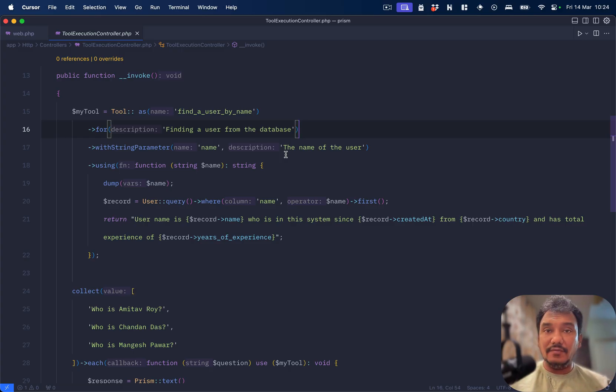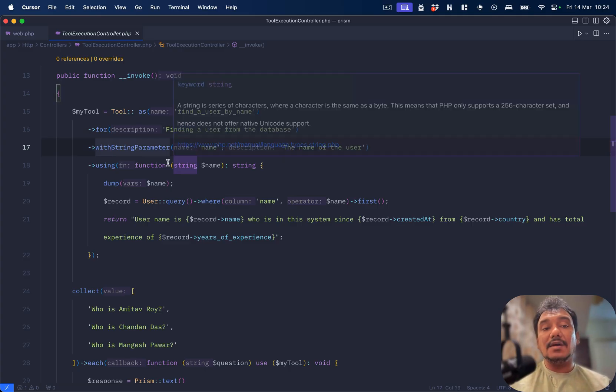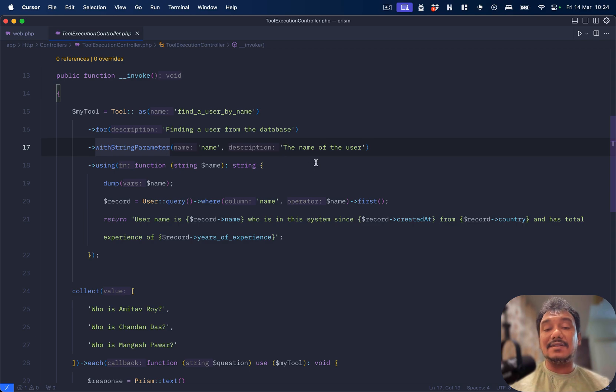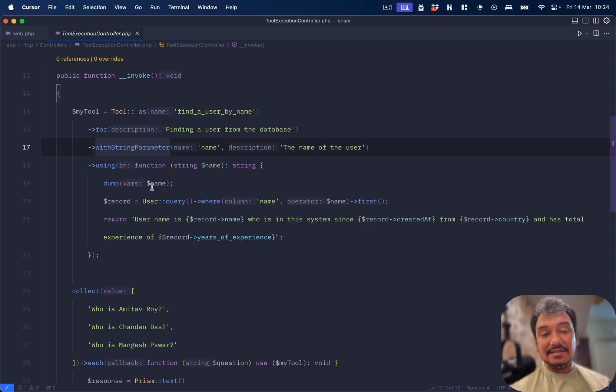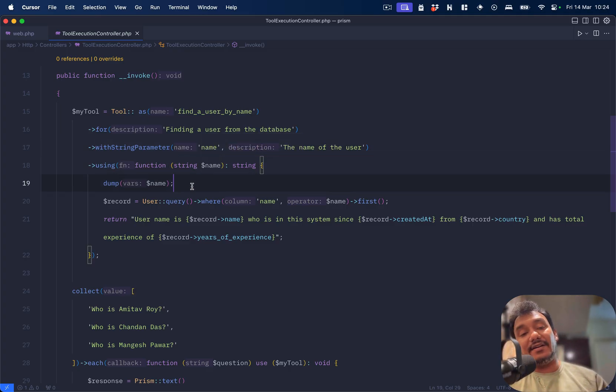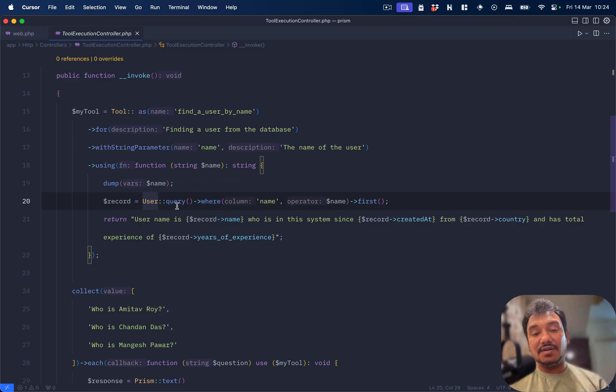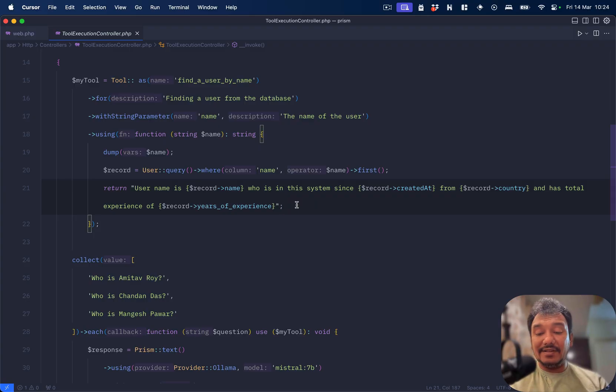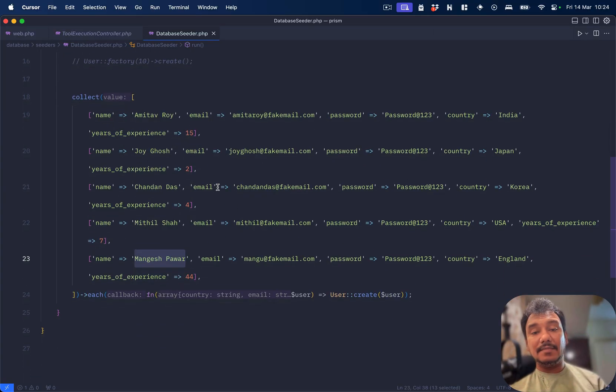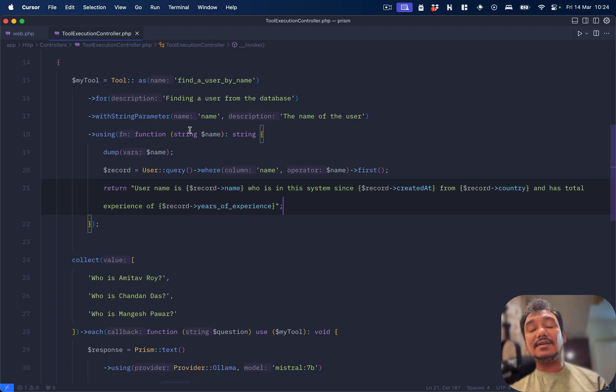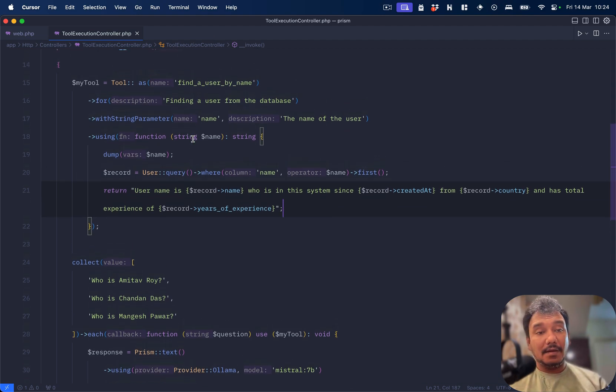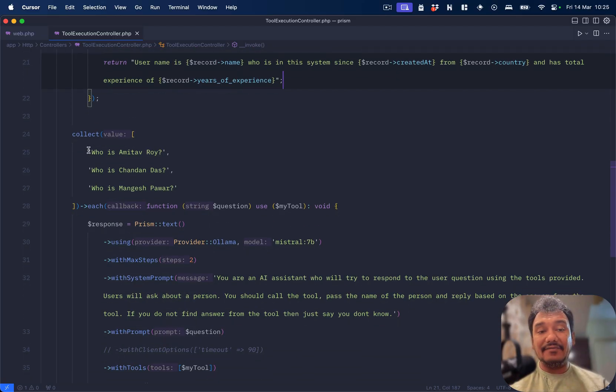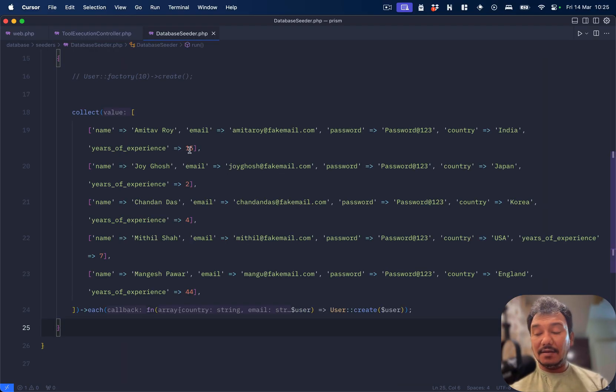I have a tool which is called "find a user by name." There is a description: finding a user from the database. It expects a string parameter because we are going to invoke a function, a tool which is nothing but a function, and that function needs a parameter. What the parameter is: it's the name of the user. Then this is the tool using function string name. I am doing a var dump of the name which is being passed by the LLM, then I'm querying the user table. User query where first, and then I'm returning a sentence. I have some dummy data over here which I have seeded, and that's how my MySQL database has some records to work with. So I created this tool, this tool is ready.